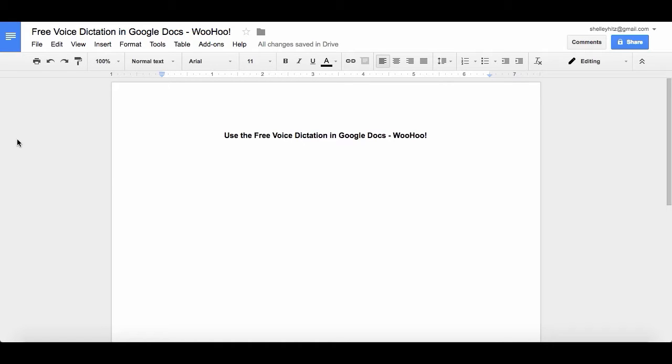This is so cool. You can now use free voice dictation in Google Docs. I am so excited. As an author coach, this is gonna make so many of my clients' lives easier.